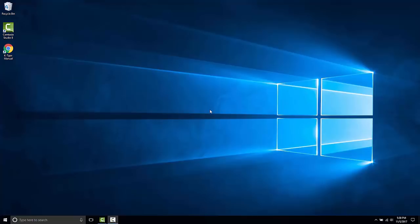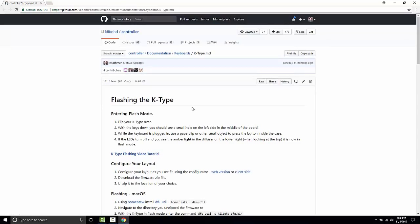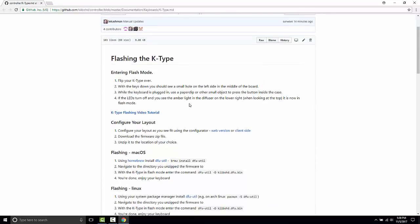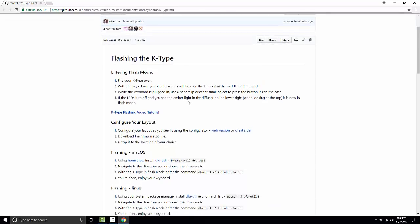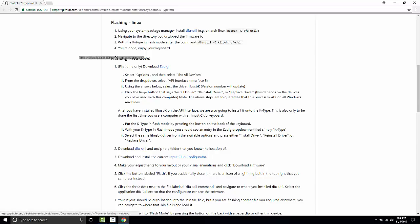Hello, this is a guide to configure the K-Type from scratch starting with just the manual. So I am using a Windows machine right now, so we are going to start with the Windows flashing instructions.